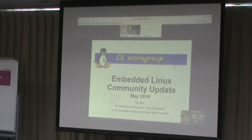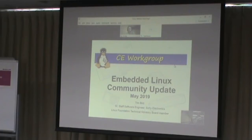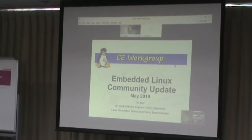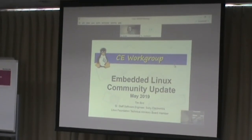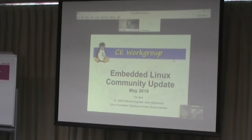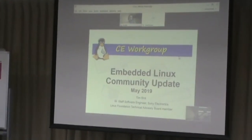Good morning, everyone. I'm very pleased to be here for the Jamboree. It was an enjoyable opportunity to talk to fellow Linux developers. This is a talk that I give quite often — the Embedded Linux Community Update, or the Status of Embedded Linux Talk. This has been updated for May of 2019.